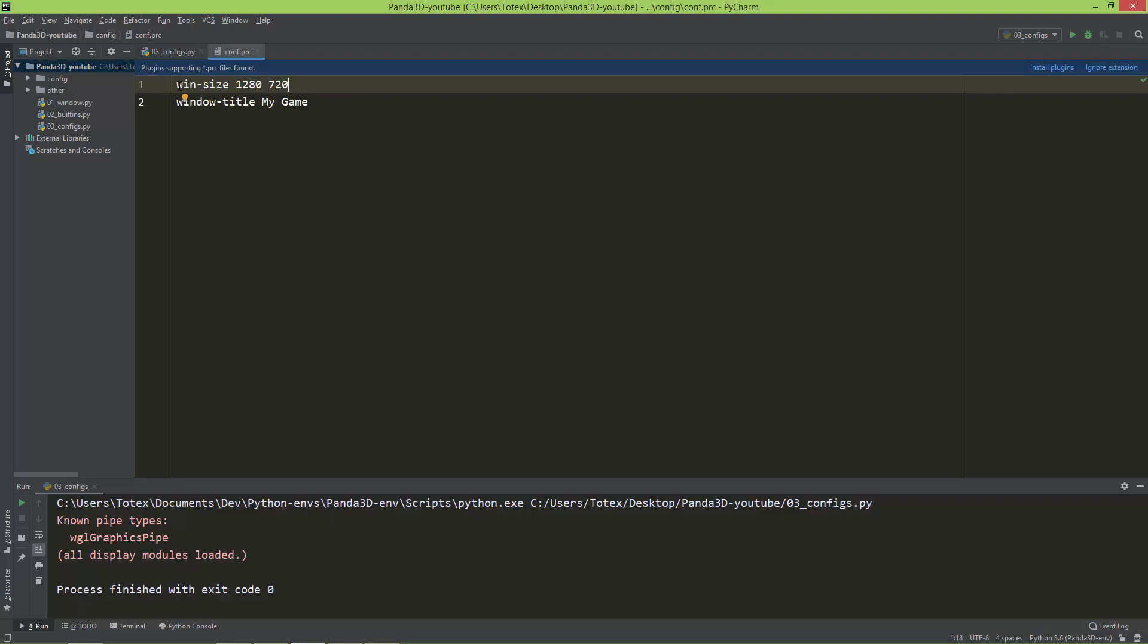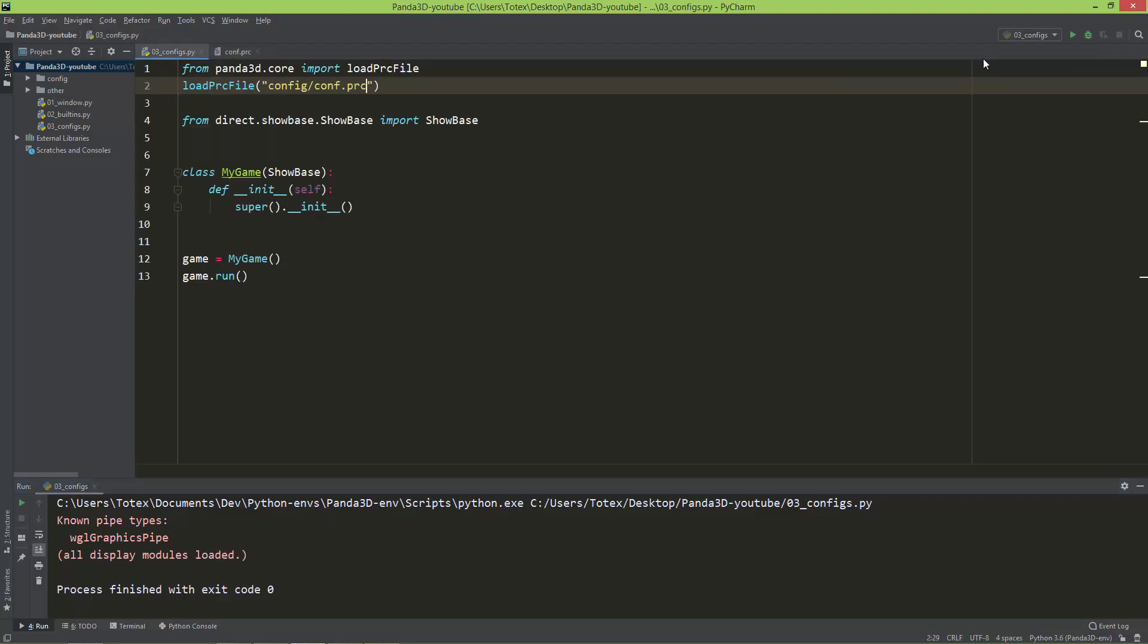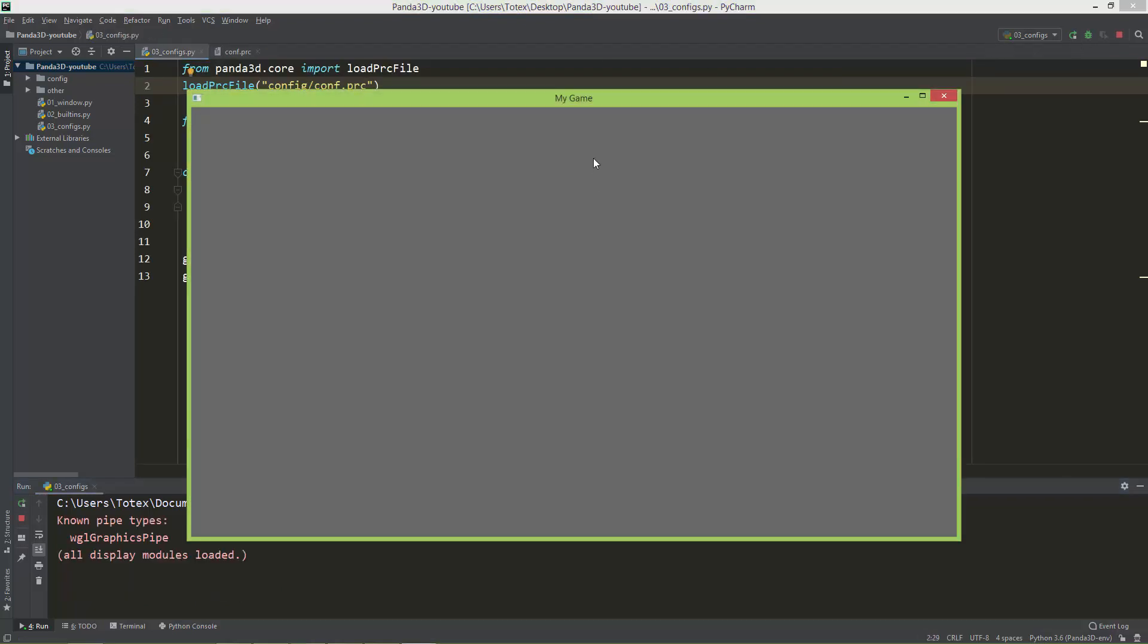So here it uses win-title, and here it uses window-title. And now as you can see, the window title is my game.